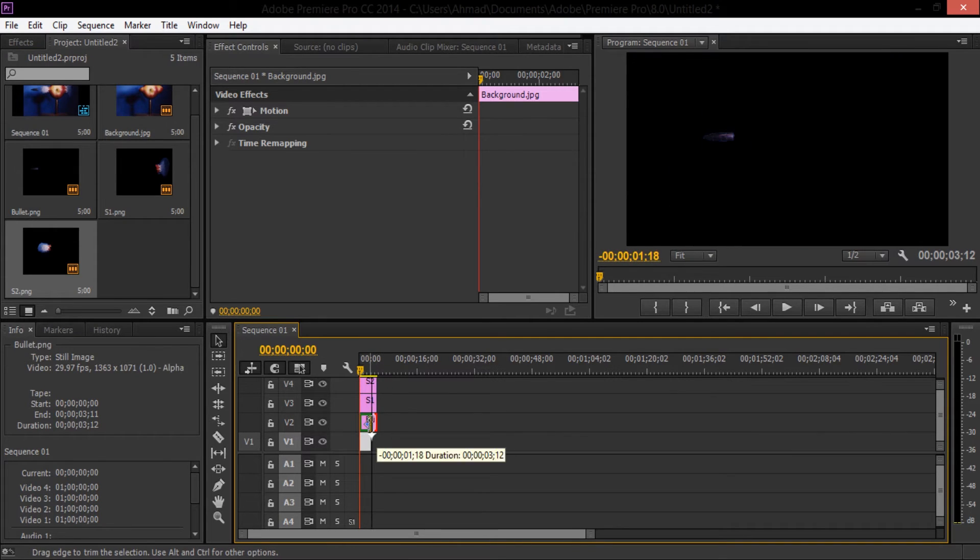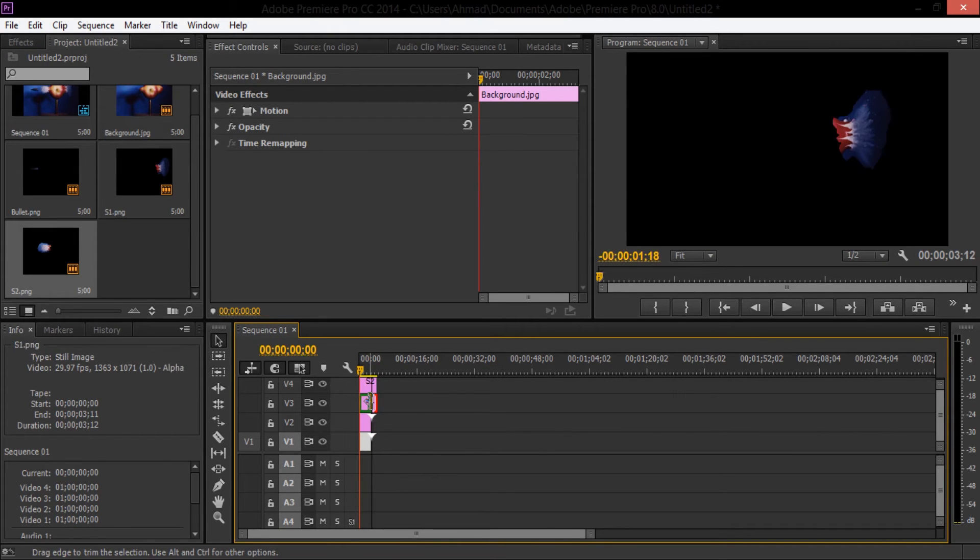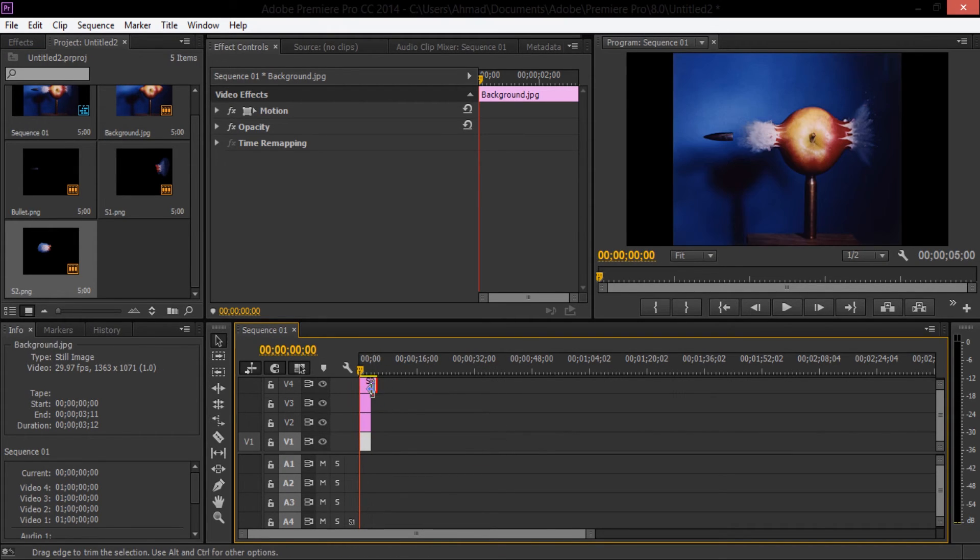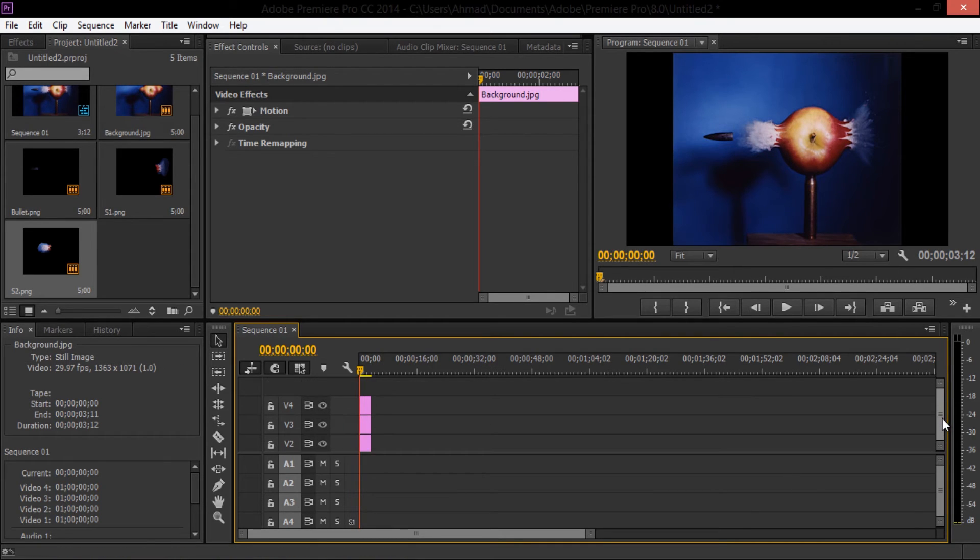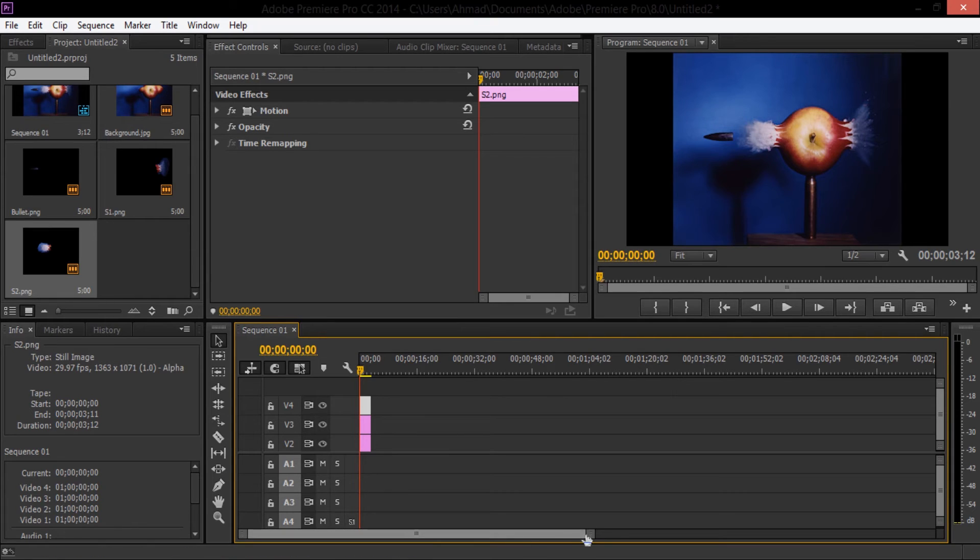So because we didn't move the layers from Photoshop and we kept them at their exact location, notice they are fitting right into their place here. So I'm just expanding my view here.